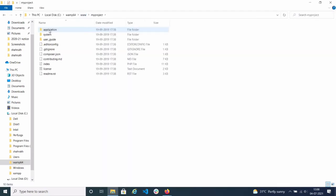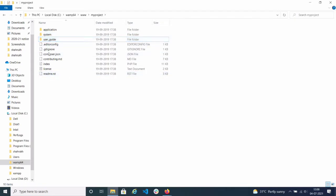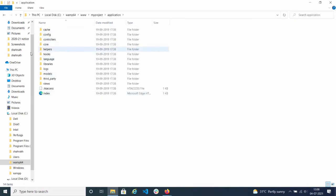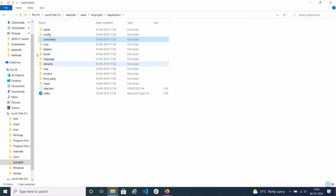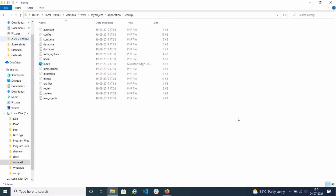Inside the project folder you can see there is an application folder, a system folder, and a user guides folder, plus other files. The main folder where we do coding is the application folder. There you can see this is an MVC framework — that means Model, View, and Controller — these three are important.